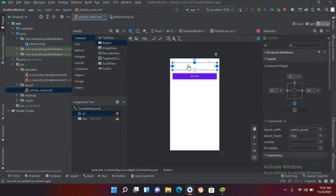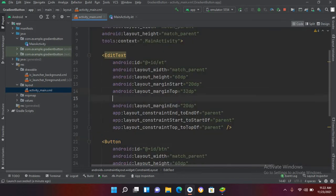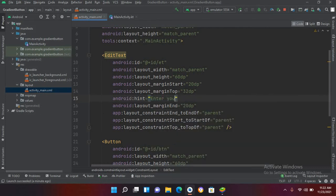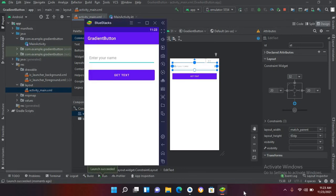Now I'll come to activity_main.xml, go to the EditText in code, and add a hint property with the value 'Enter your name'. Now if I go to design you can see 'Enter your name' as the hint. If I quickly run it on the emulator, you can see the hint text as well.